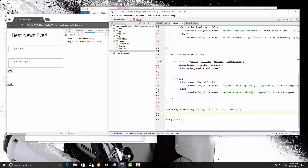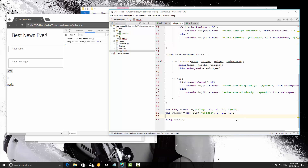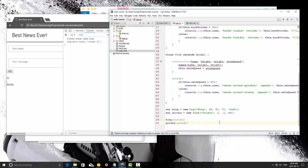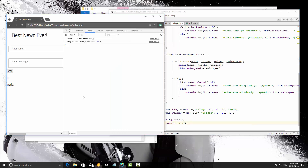Now we're going to create goldie, equal to new Fish. The name is goldie, height is 2 inches, weight is 0.1 pounds, and swim speed is 43. Then after the dog barking, goldie is going to swim — so we call goldie.swim(). Saving this and refreshing — as you can see it says created animal, created animal, then king barks loudly with volume 72, and goldie swims around slowly.